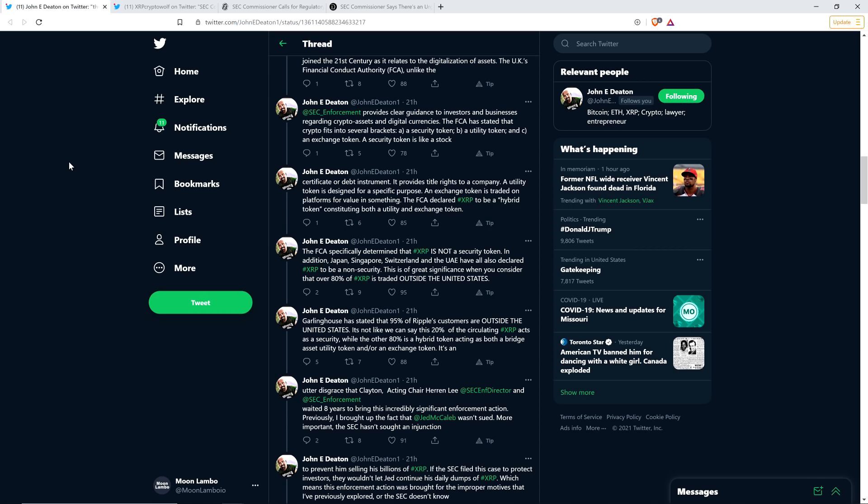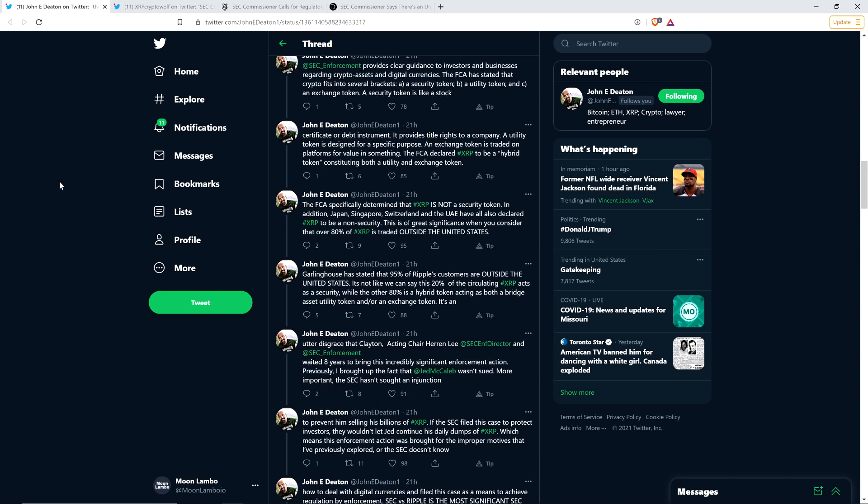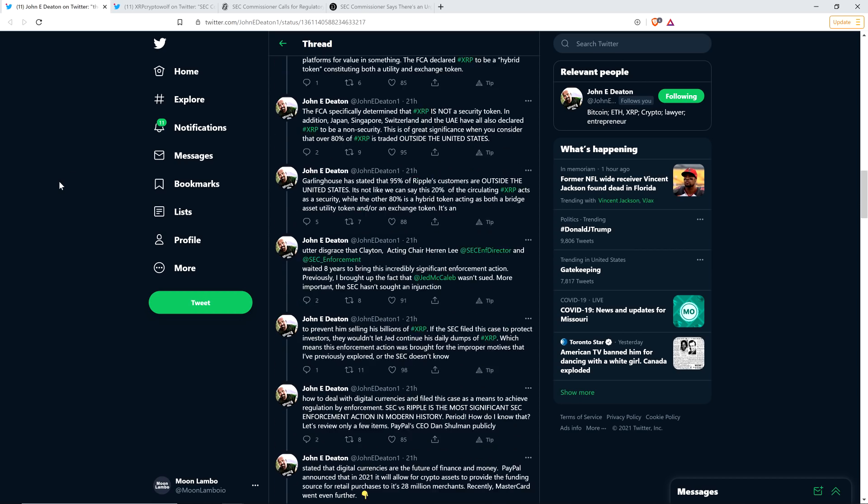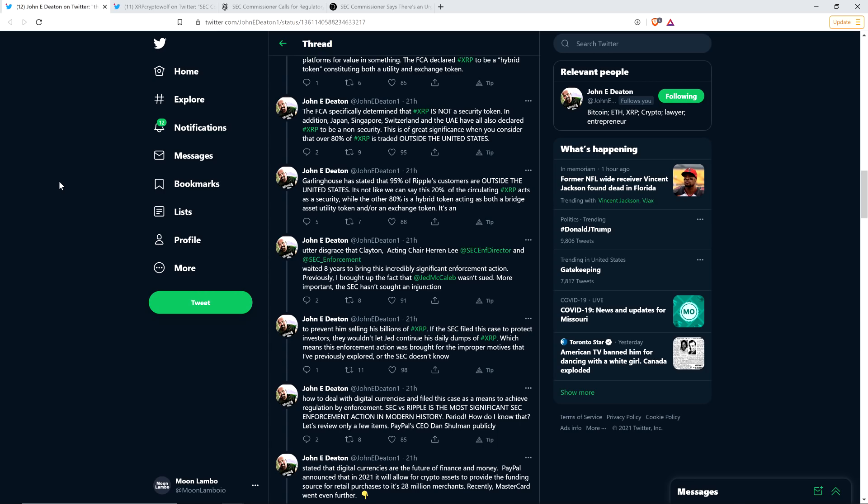Anyway, his thread continues here, though. Garlinghouse has stated that 95% of Ripple's customers are outside the United States. It's not like we can say this 20% of circulating XRP acts as a security, while the other 80% is a hybrid token. It's an utter disgrace that Clayton, acting chair Allison Herren Lee, and the SEC waited eight years to bring this incredibly significant enforcement action.